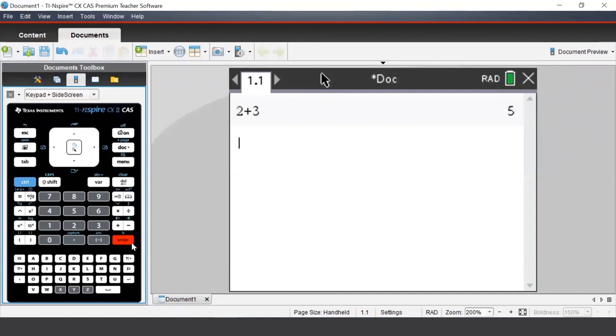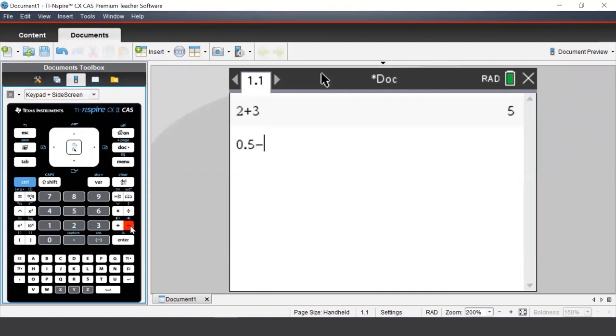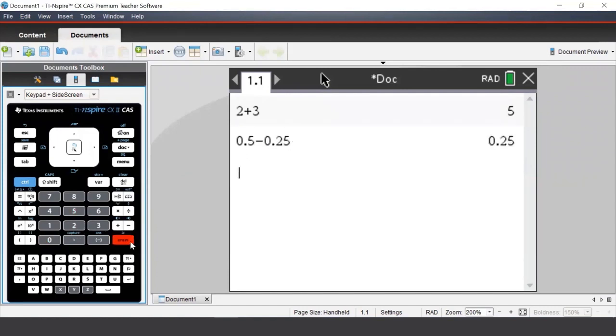Suppose we wish to calculate 0.5 minus 0.25. We can type this in by pressing 0, the decimal point button, 5, negative, 0.25. And once we're finished, we press enter.